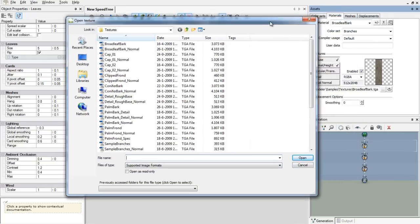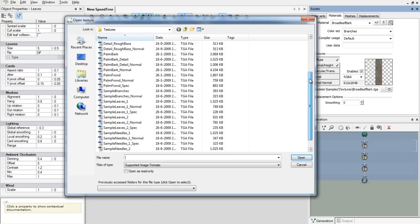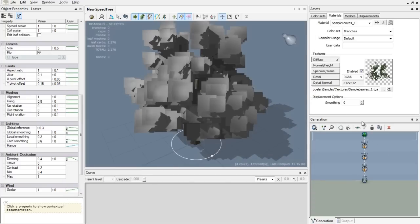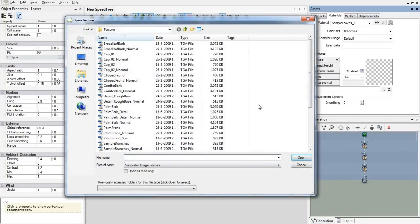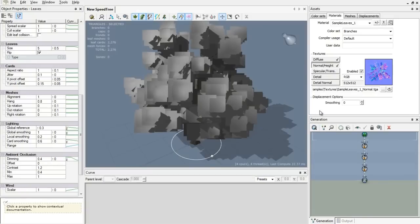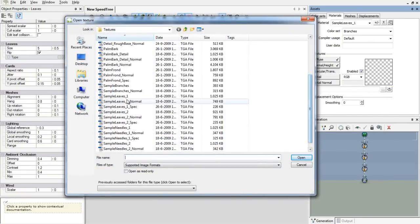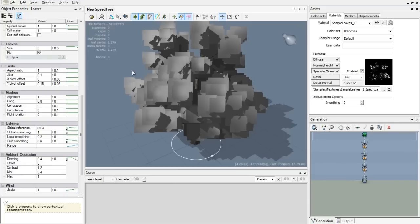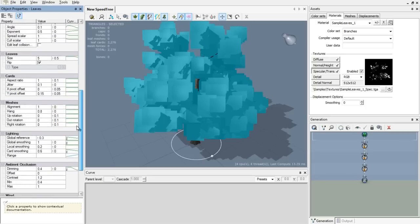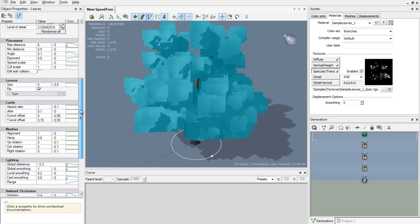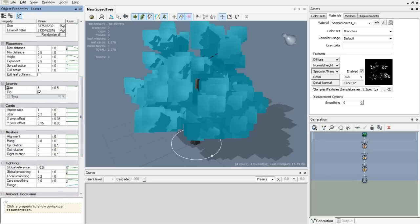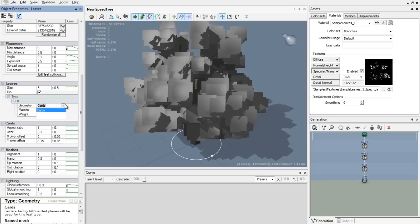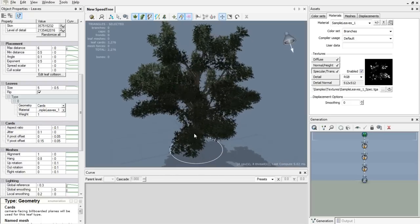We go to materials again, we hit the plus sign and we select. I'll just go and select sample leaves 1. And we're going to add a normal map because it looks way better. And we're going to add a specular map. There we go. Now we need to add it to the leaves. So you select your leaves, go to your properties window, and you look for type. You look for the leaves, and then you hit the plus sign on the type. You can see geometry tree is cards and material sample leaves. There you have it, that's our tree.